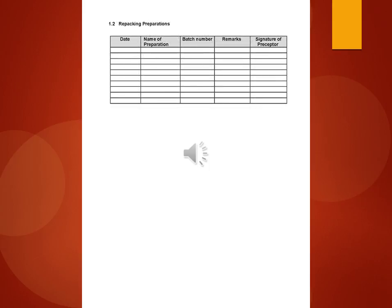1.2 Repacking preparations: date, name of preparation, batch number, remarks, signature of preceptor.